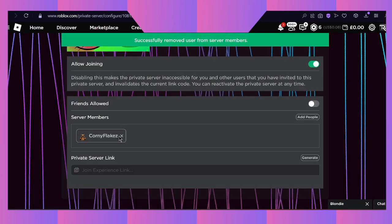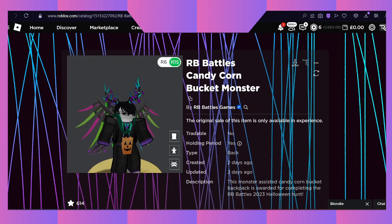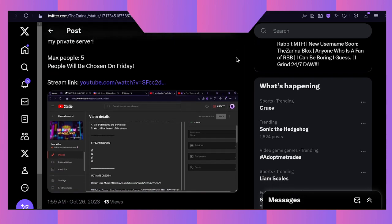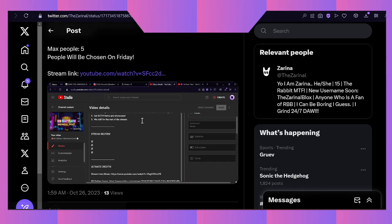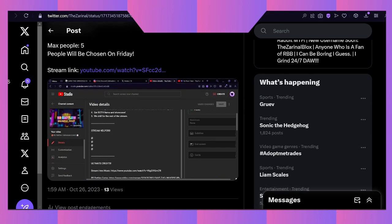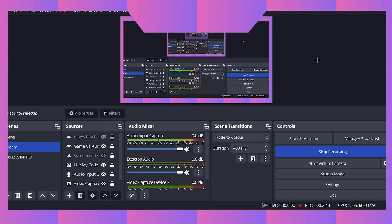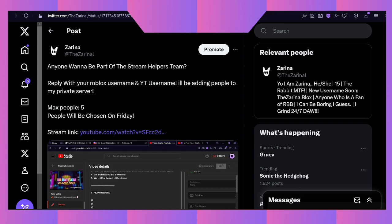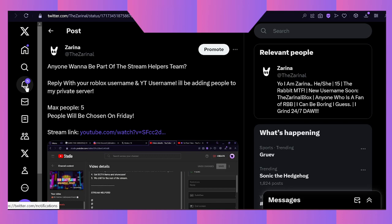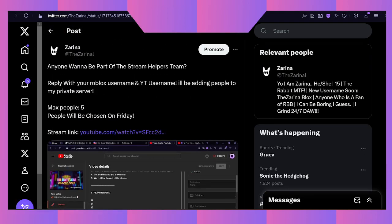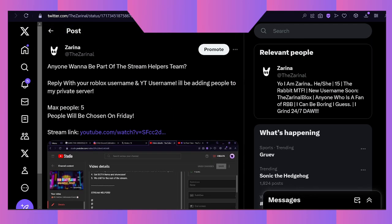If you want to enter the stream, make sure to go ahead and join. I will be leaving this in the description down below if you guys would like to enter. There will be a maximum of five people, and I'm only going to be having five trusted people help me on my live stream.